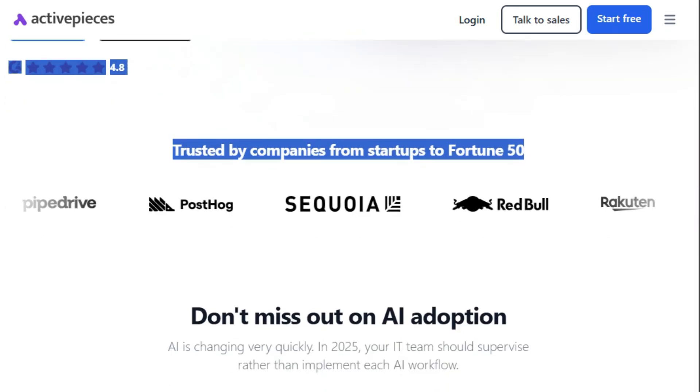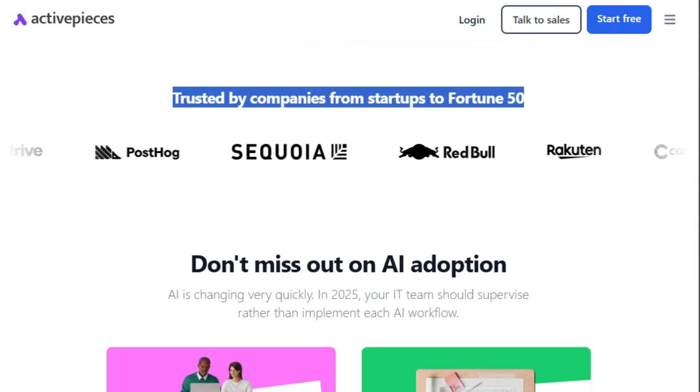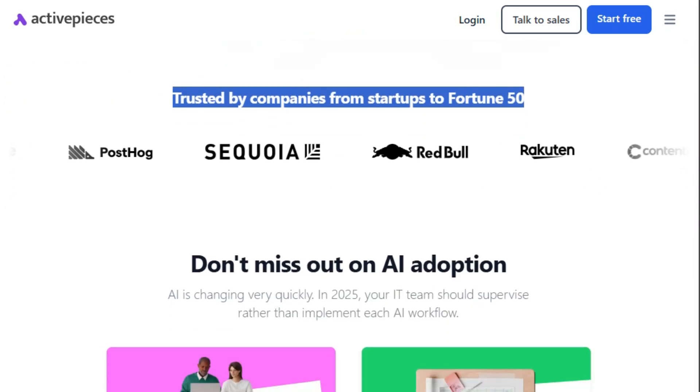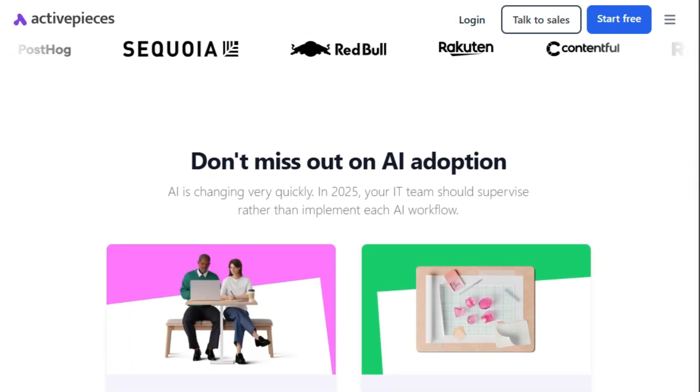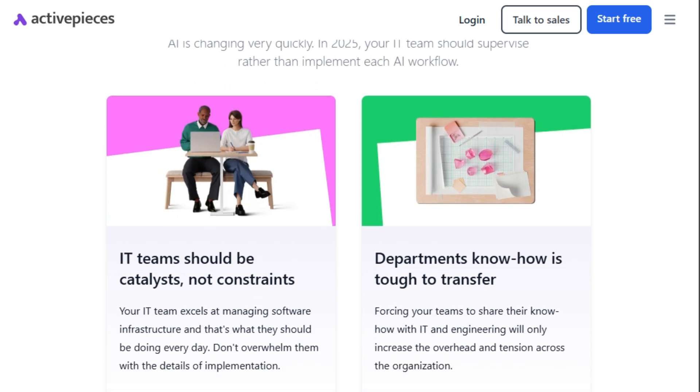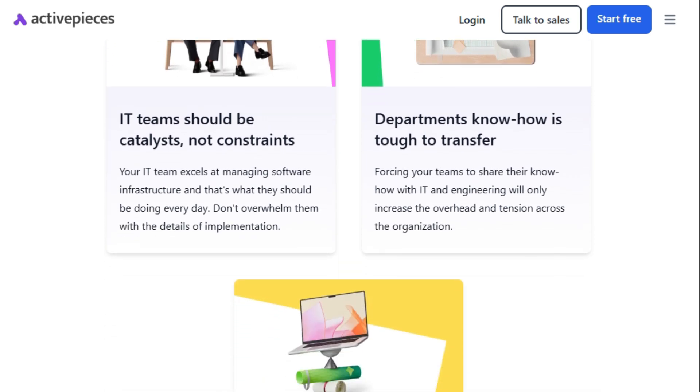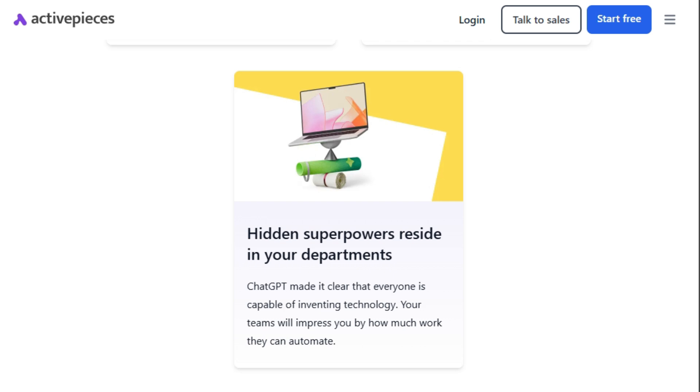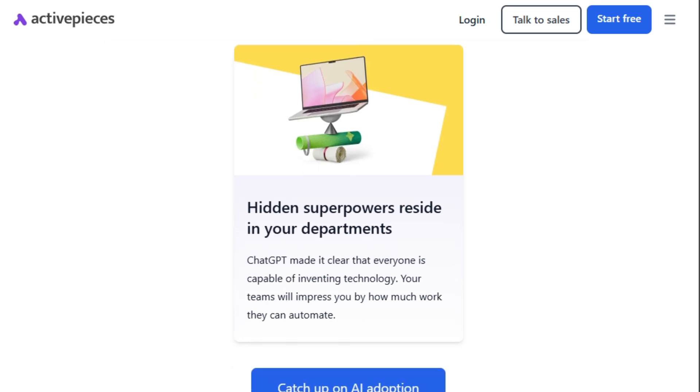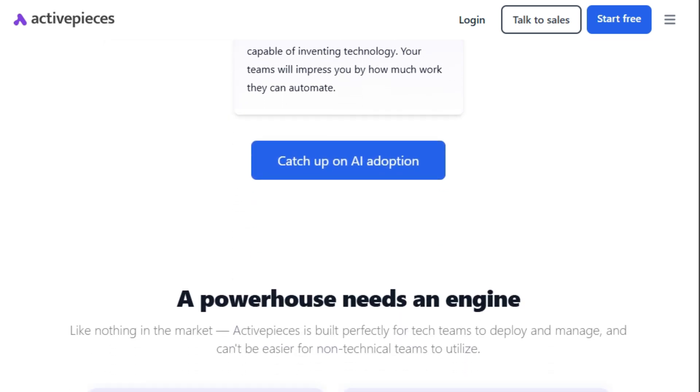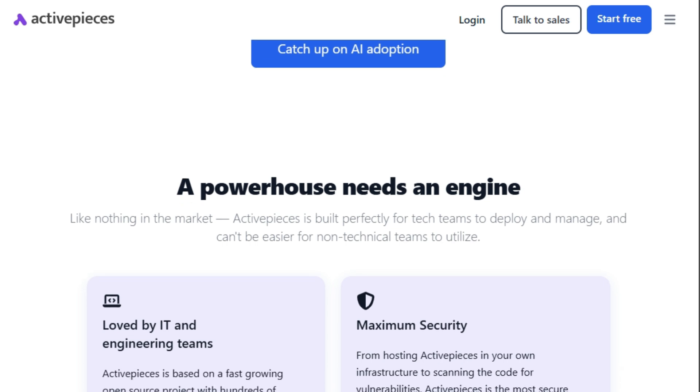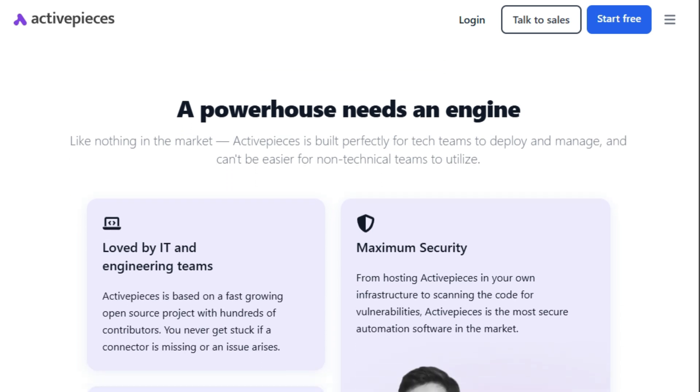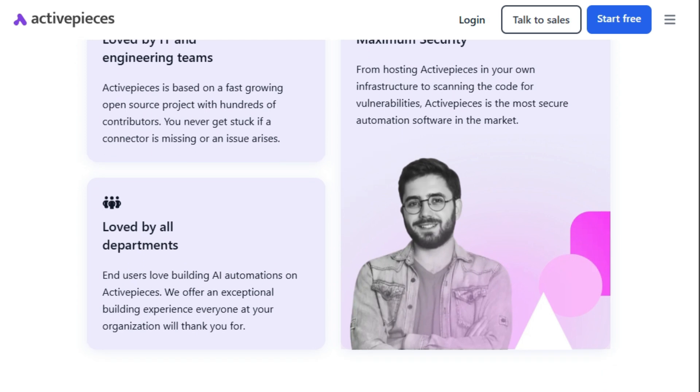Imagine a platform where your sales team can automate lead follow-ups, your HR department can streamline onboarding, and your operations team can optimize supply chains, all with the power of AI. It's designed so that both technical and non-technical people can utilize it. ActivePieces addresses a big problem: the difficulty of transferring departmental know-how to IT. Instead of forcing teams to share all their knowledge with IT, ActivePieces enables them to build their own automations.